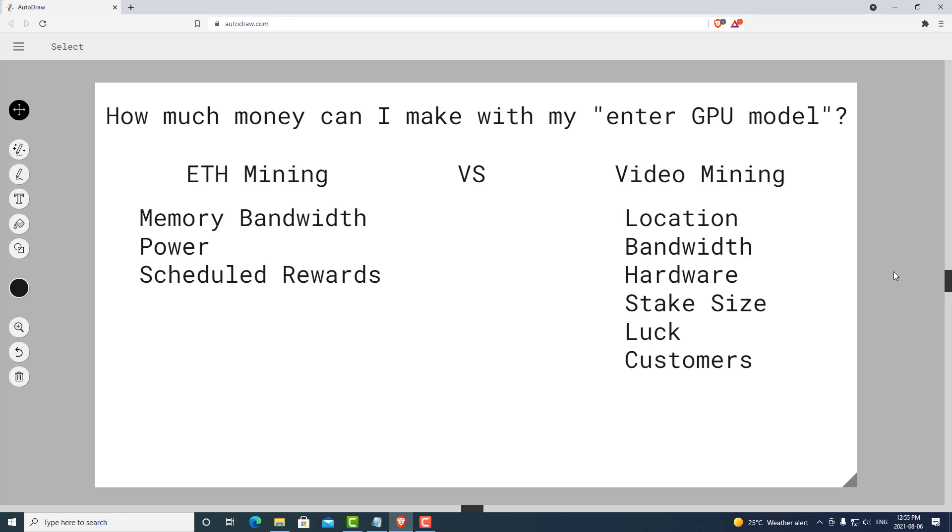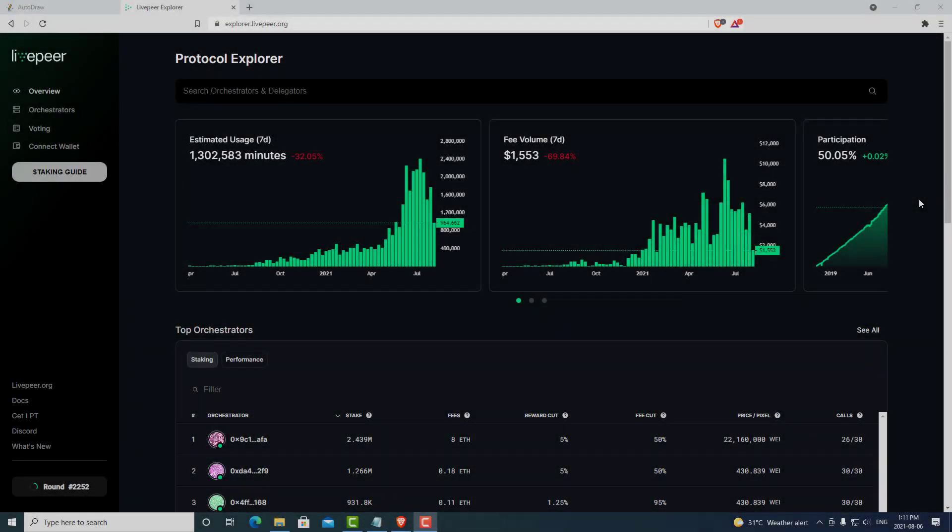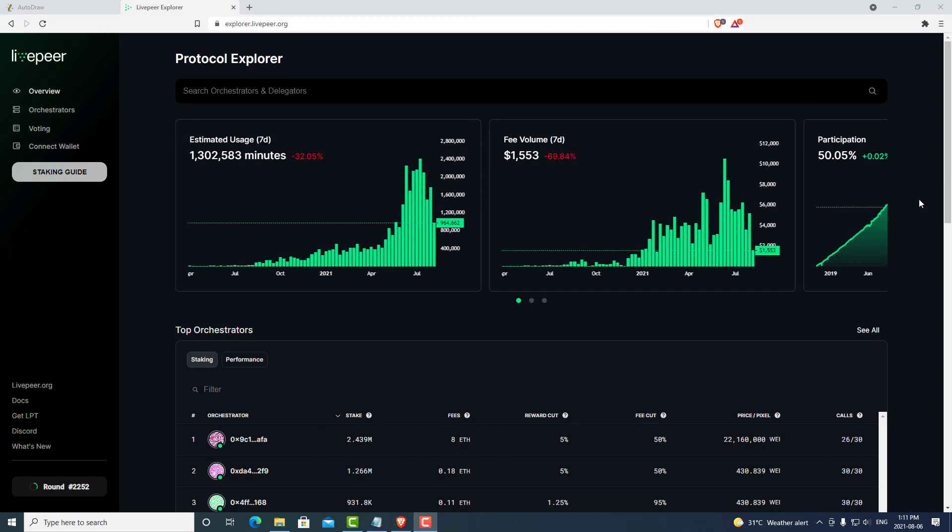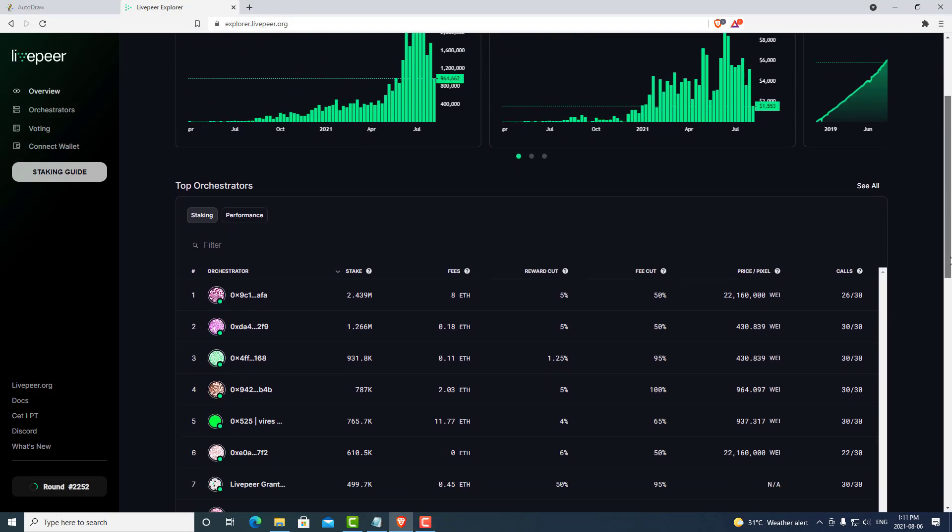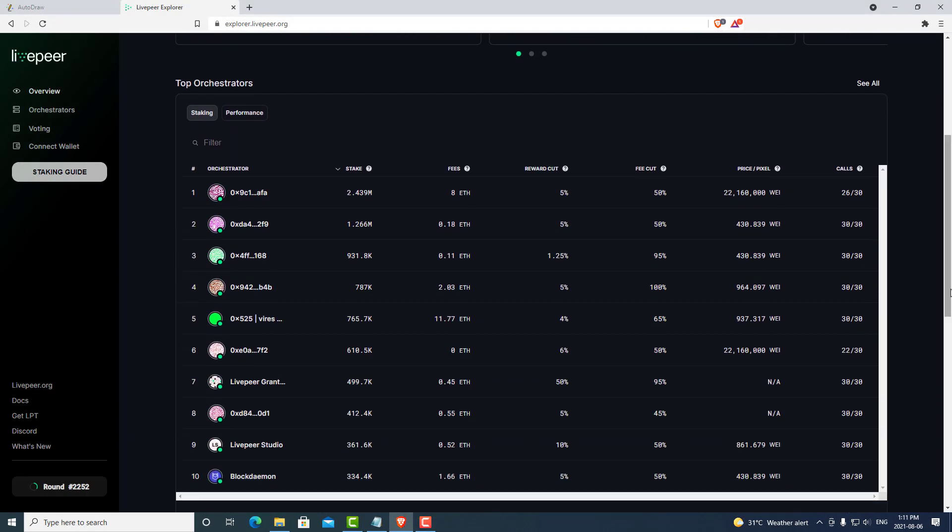The only way to tell how much you're going to make in video mining is to simply join the network and see how you do. If we look at the Livepeer Explorer, we can also view how well other orchestrators have been doing. Now, these are just some rough estimates of how much ETH they earn, but really there is another aspect to how well you will do in Livepeer.